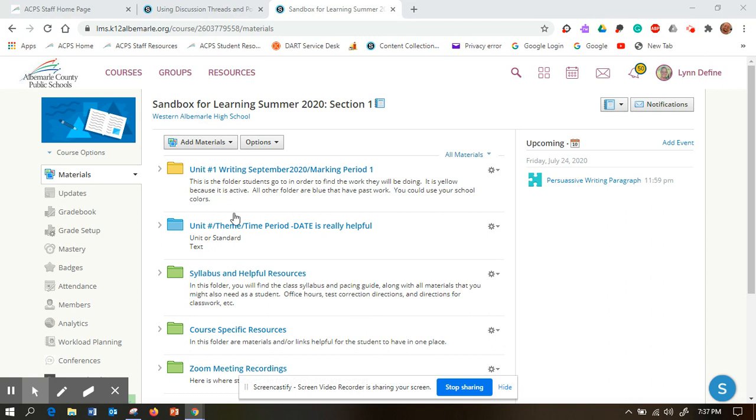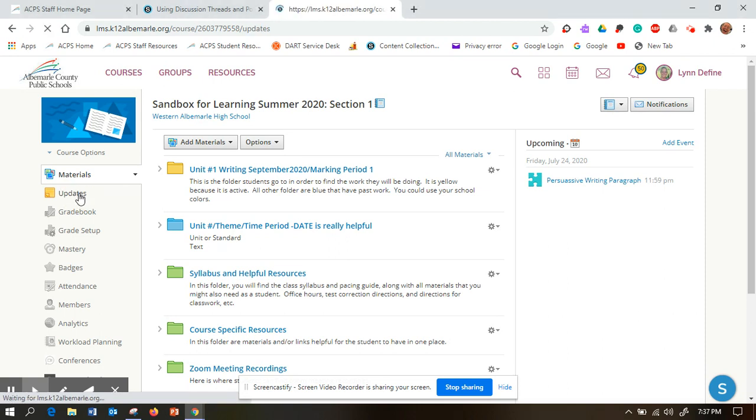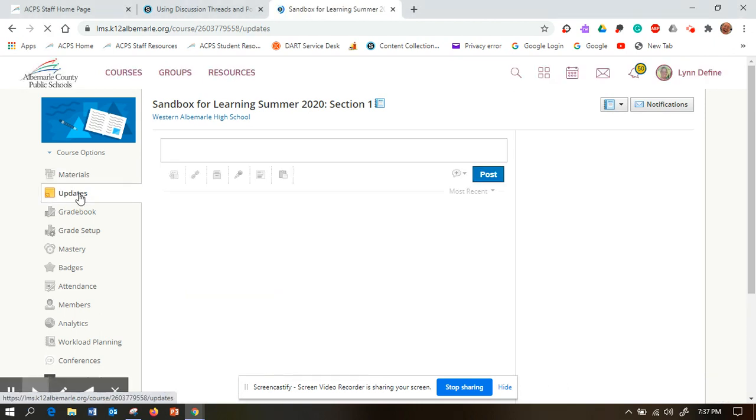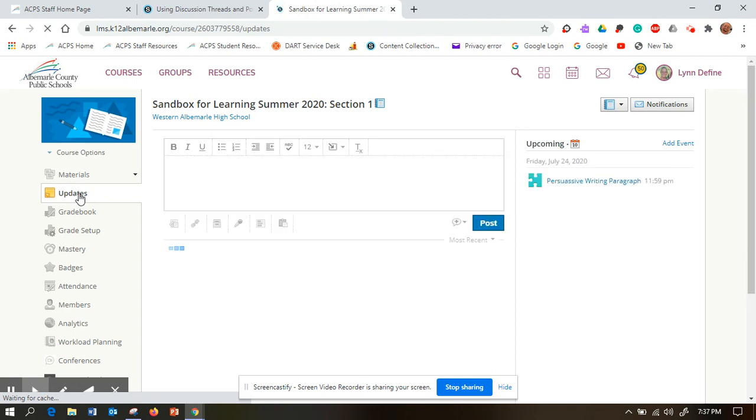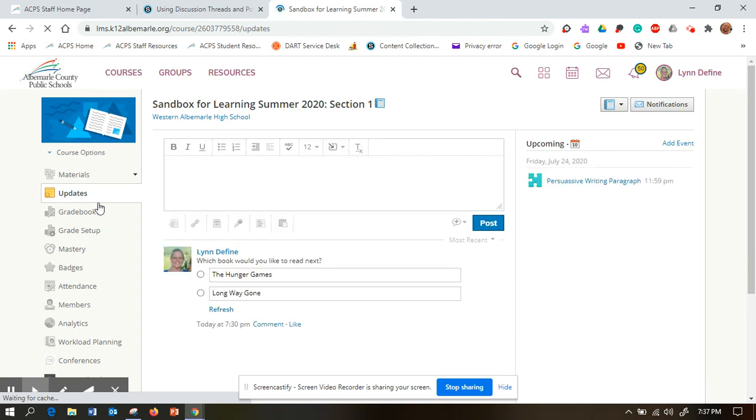To create a poll, you go to the course updates which is found over here in the left hand column. Simply click on updates and a text box will appear. This text box is where you type your question.